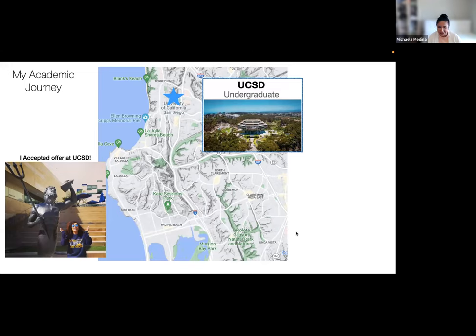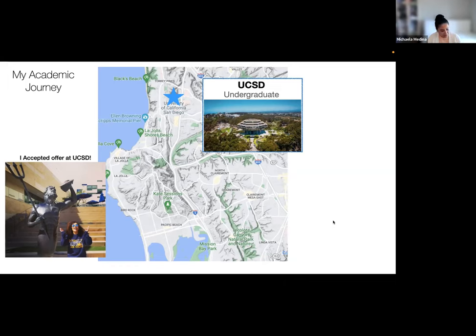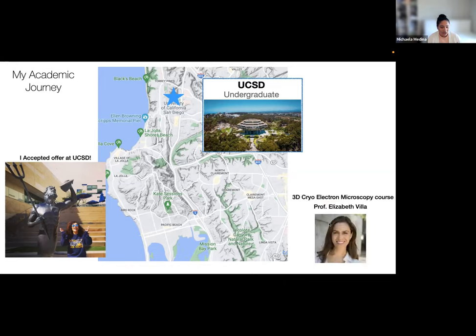This was the very first day I accepted the offer to UCSD and had to go to Price Center to take this photo. During my time there, I realized that even though cell biology is narrowing it down a little bit, it's still quite a large field, and I didn't actually know what I wanted to do. I didn't have much practical research experience. It wasn't until my winter quarter of my final year at UCSD in my undergrad that I took a 3D cryo electron microscopy course taught by Professor Elizabeth Bia here at UCSD.